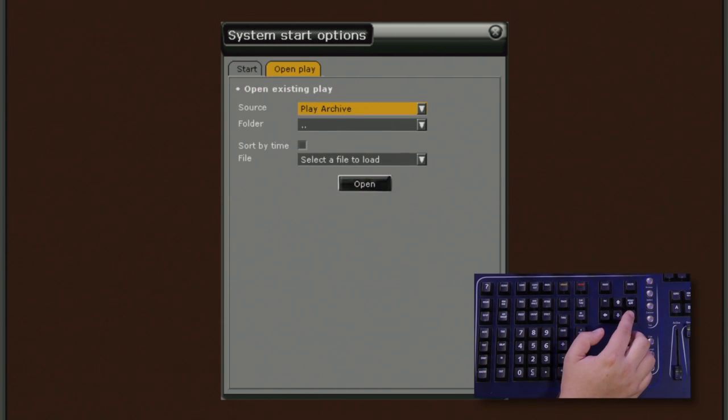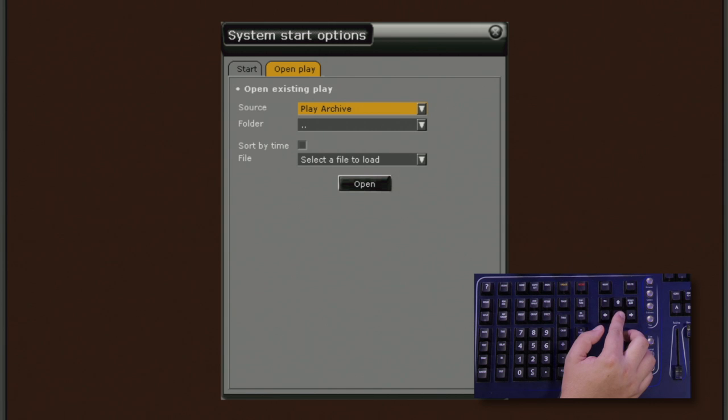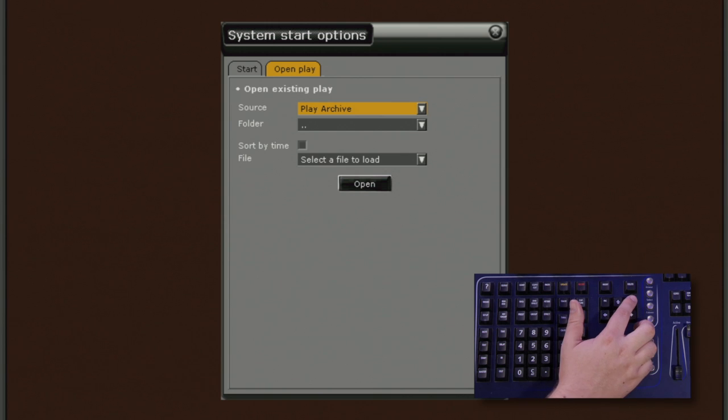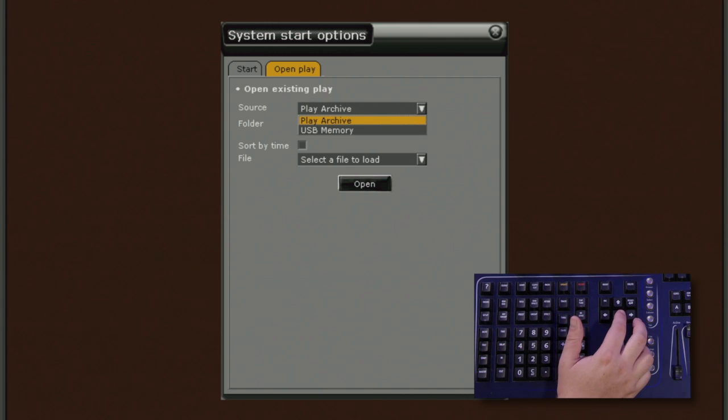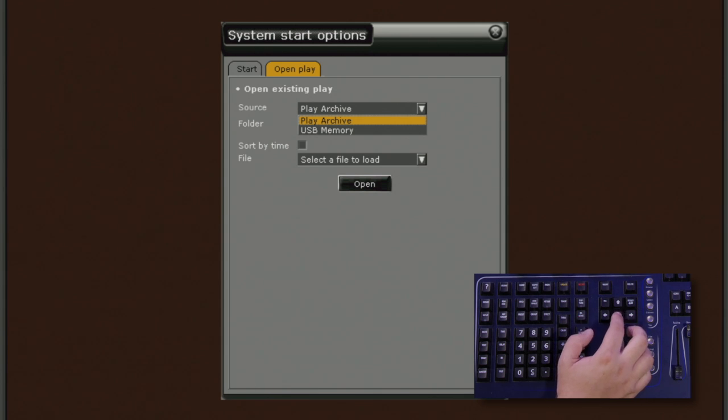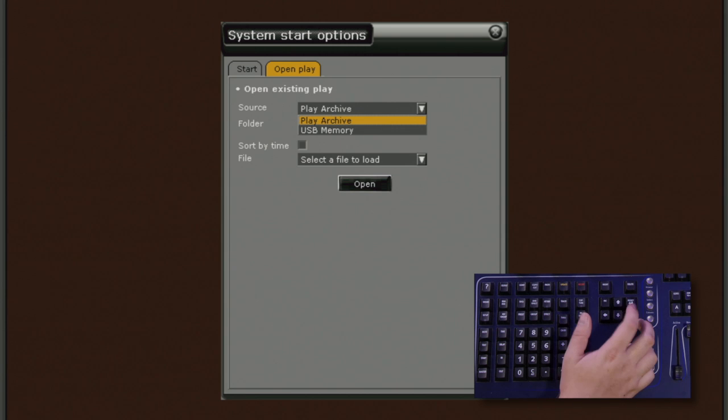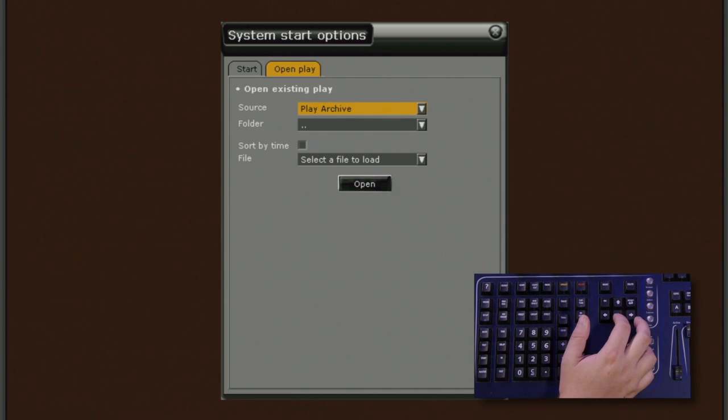If we arrow to the right, we get the Open Play option. This allows us to open another show file besides the last one we are working on. The first option is Source. And we can either open from the Play Archive or the USB memory stick by hitting the Modify key and arrowing up and down. Hit Modify again to select.